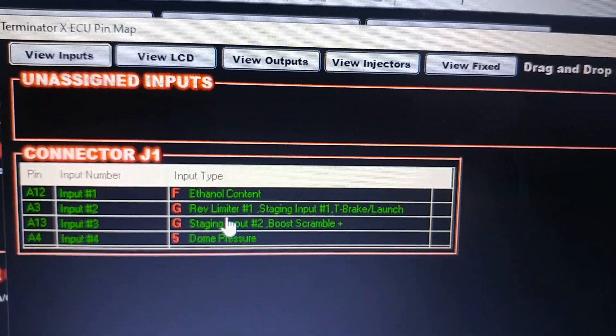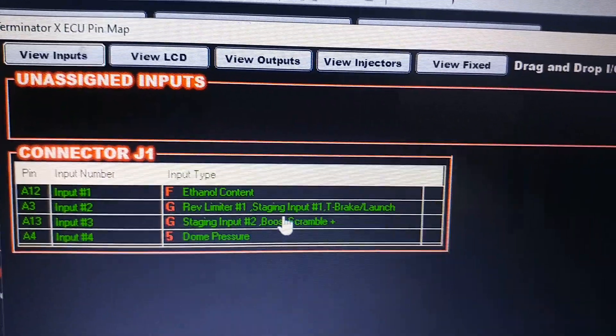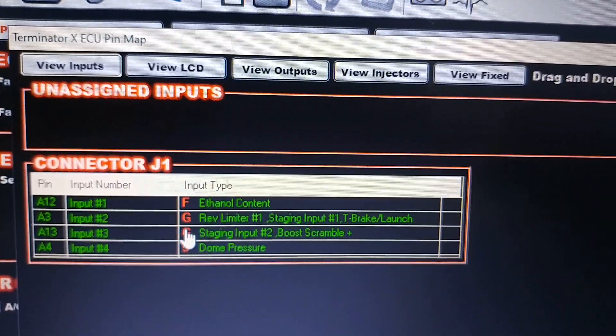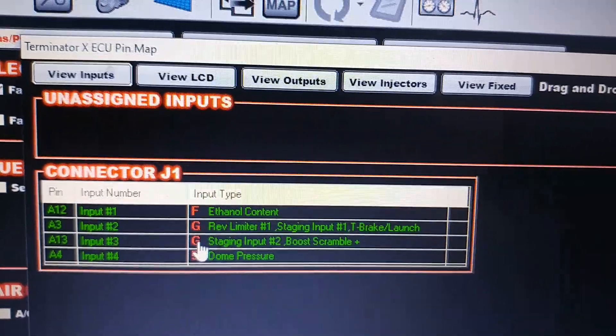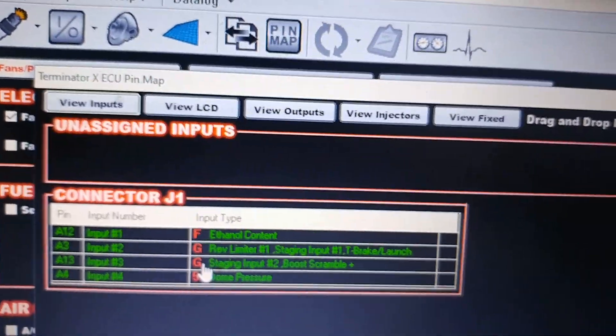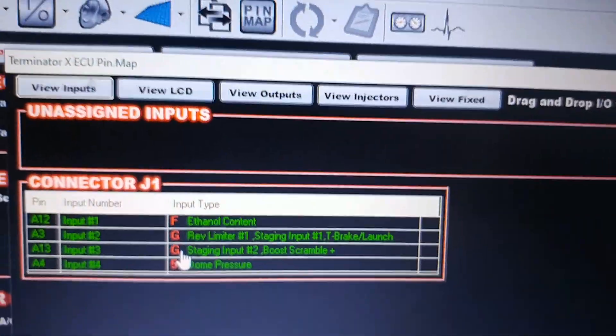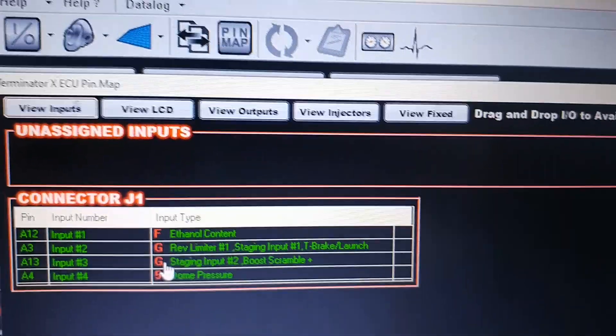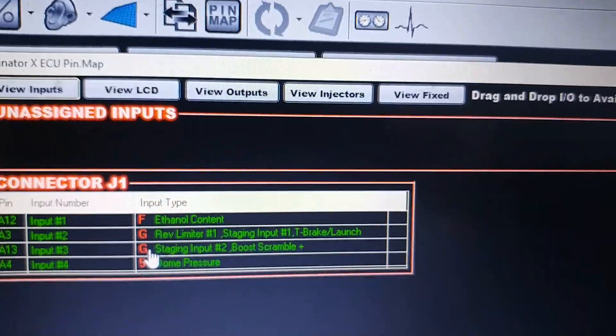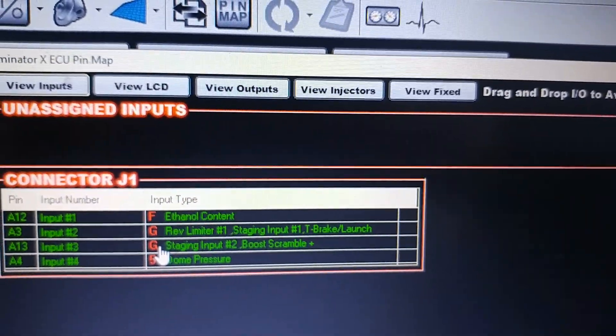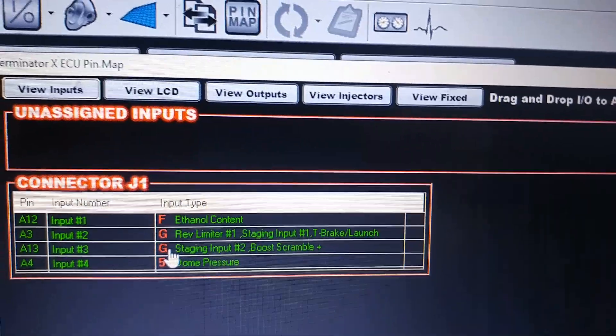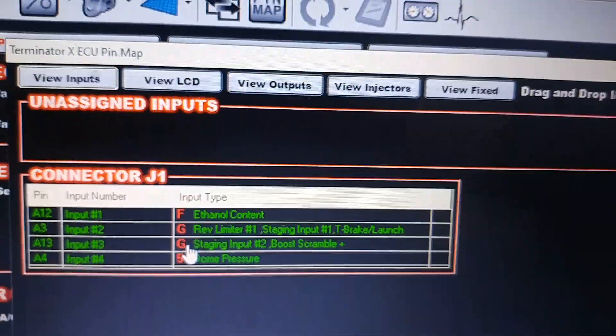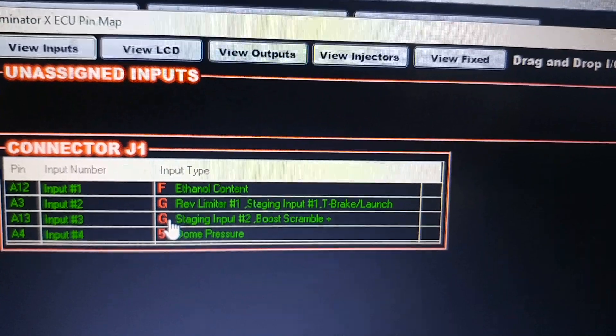And then again, because I have a turbo car and I want to bump into the line, I have Staging Input 2 there. If you have an all-motor or nitrous car, just leave Staging Input 1 up here.